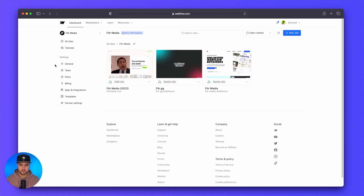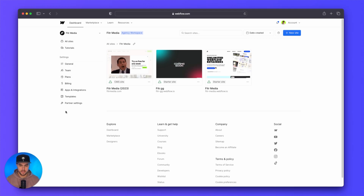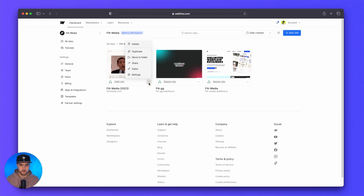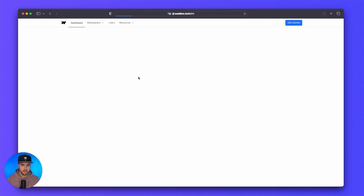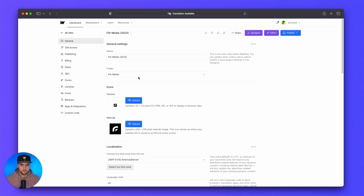From here, you have your various workspace settings on the side. This is similar to all of your other settings before — it's just that now you can find them on the side. So if you have team members or if you want to update your billing, you can do that here. If you want to access your site settings per website, it's the exact same way as before — you click on these three dots and go to settings. The settings look a little bit different, but they pretty much haven't changed.